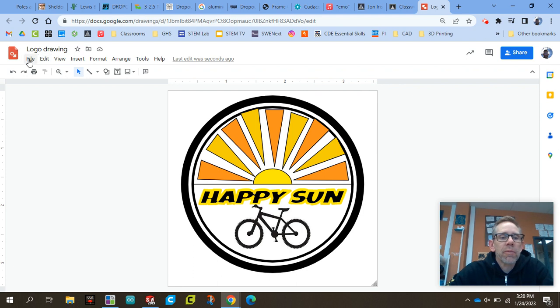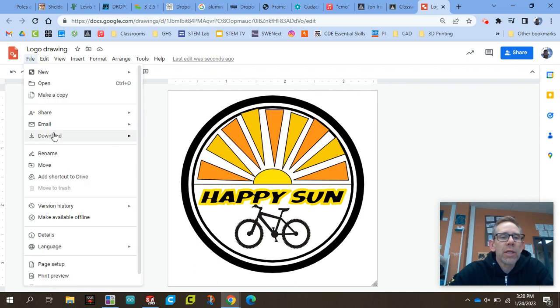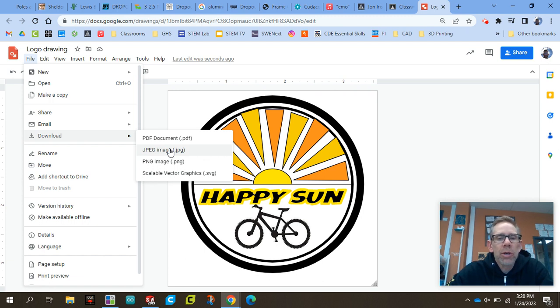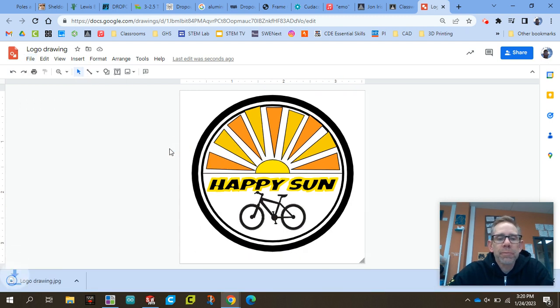So once that's done, I'm going to go to File, Download as a JPEG. Be sure that you download it as a JPEG. If you do a PNG, it won't work. So I'm going to download that as a JPEG.